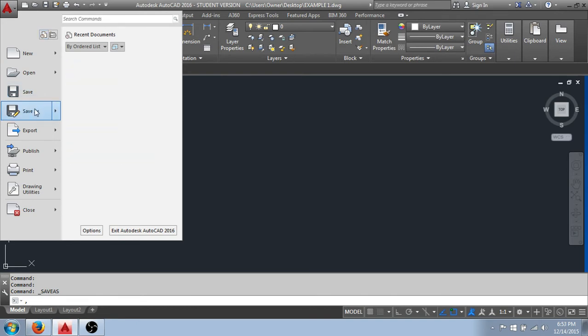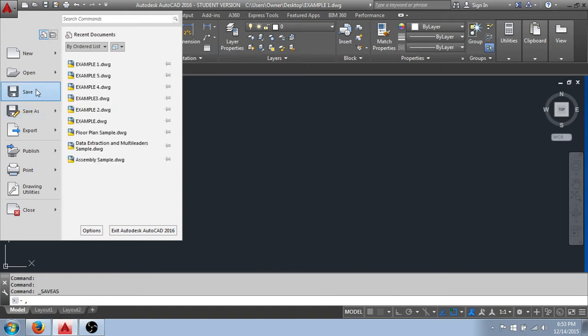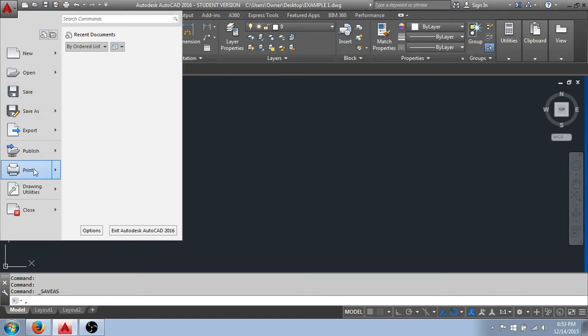I have my save functions here. Save as, which allows us to give a drawing file a name and store it to a known location. And my save for periodically saving my work as I go. And here we can print, or you'll hear it referred to as plot, our work.